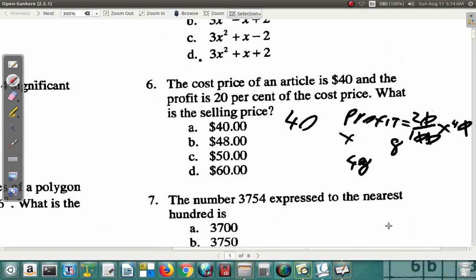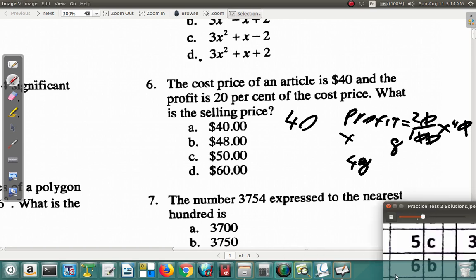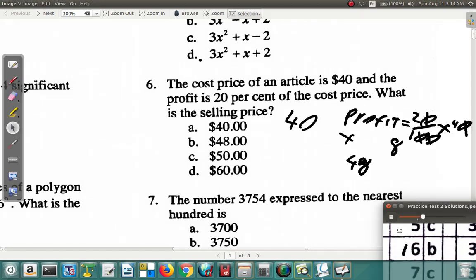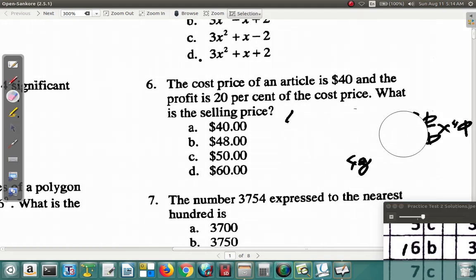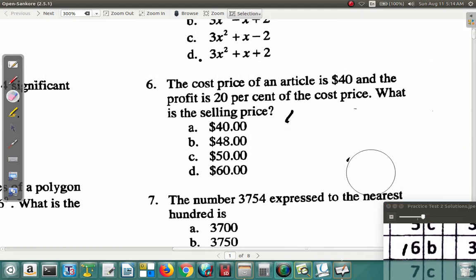So the answer for question six is B. Now question seven — you should have got C for question seven, but let's look at it and see.